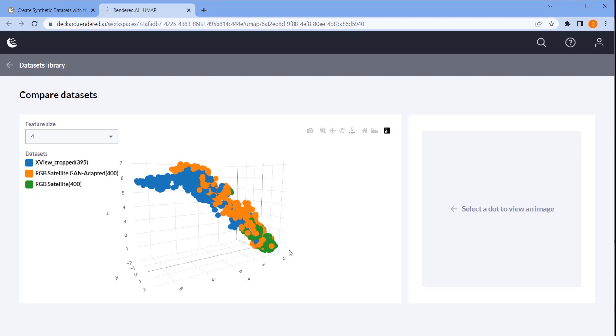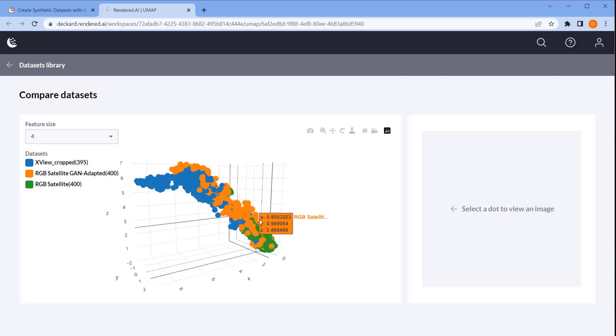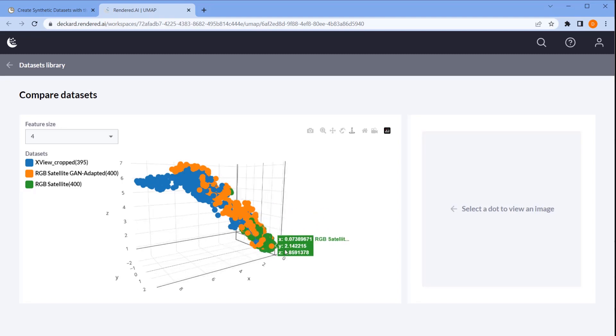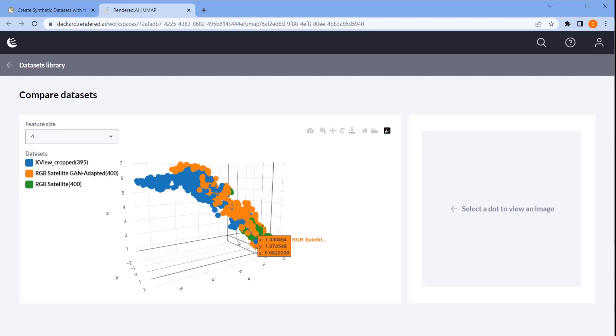Next, we notice that the purely simulated synthetic data, our original non-adapted data represented by the green points, covers an even smaller portion of the data and that the orange dots cover a much broader set of the real data. This suggests that the domain adaptation process moved our dataset closer in line with our target domain.